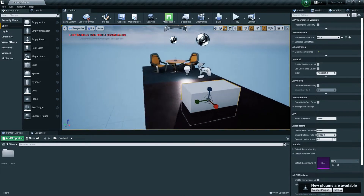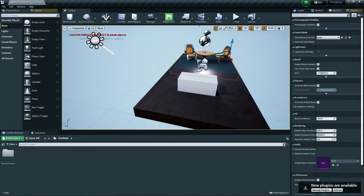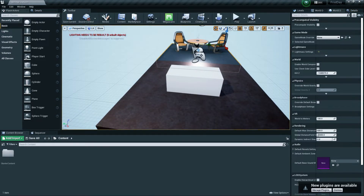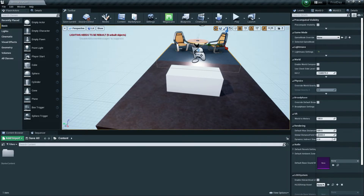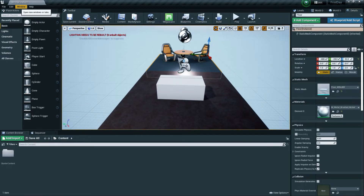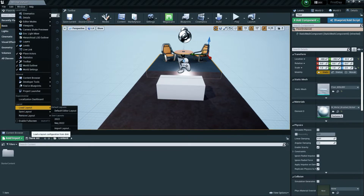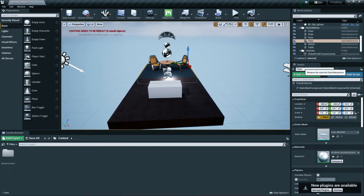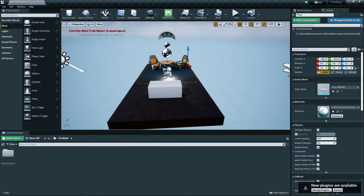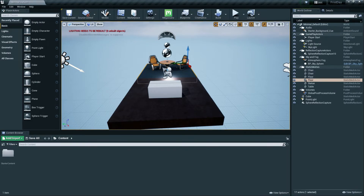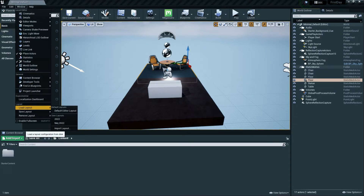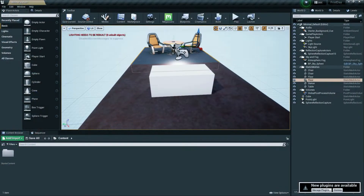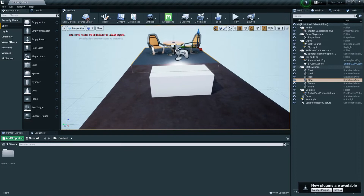I've done some customization to my editor layout — you can customize your tabs however you like. In the default editor you'll find a Details panel at the bottom. I prefer to have it always visible at the side for more space. I've saved my preset and reloaded it so you can see my layout.